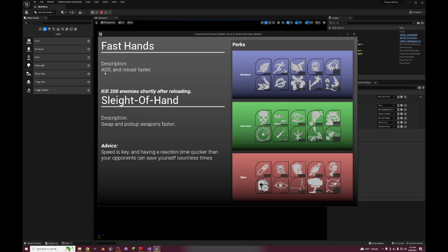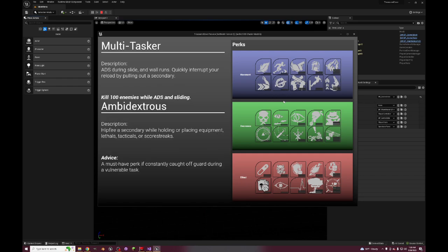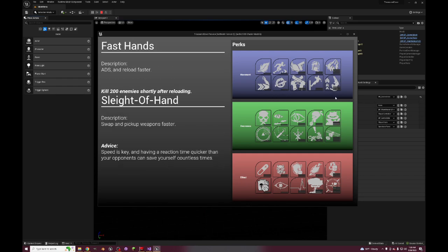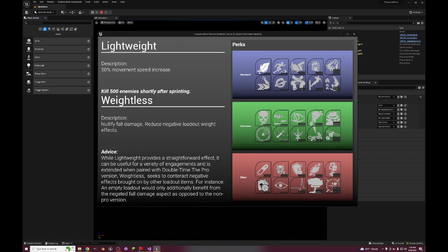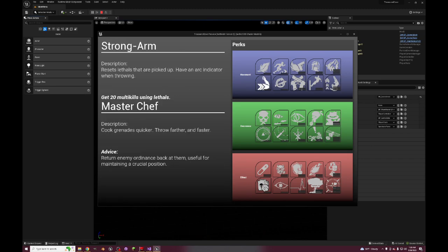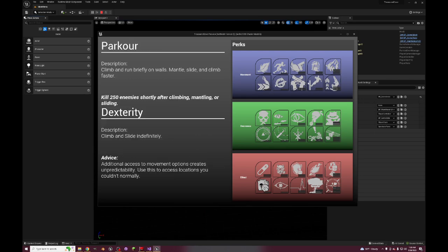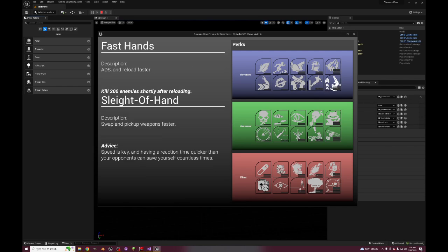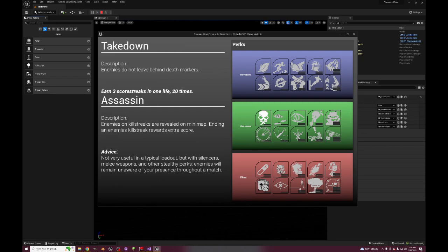And then Fast Hands - ADS and reload faster, swap and pick up weapons faster. I don't know if this is a good enough perk to have as a last one, but I mean Fast Hands, it's just such a good perk. So you have these all like movement and then these are your handling perks, even though Parkour is movement related. So handling and then movement, and then we have our awareness perks which is perk 2.